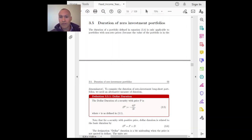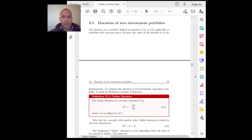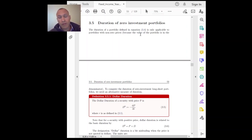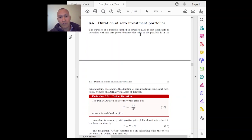Let's move to a third very important application of duration: asset liability management. But before we get there, we need to change our definition of duration a little bit. What people want to do is compute the duration of zero investment portfolios. These are portfolios that have both a short and a long leg, where the amount borrowed in the short leg is the same as the amount invested in the long leg, so the value of the portfolio itself is zero.